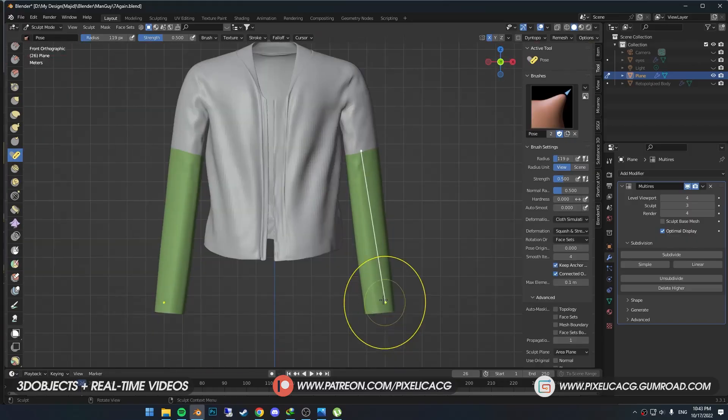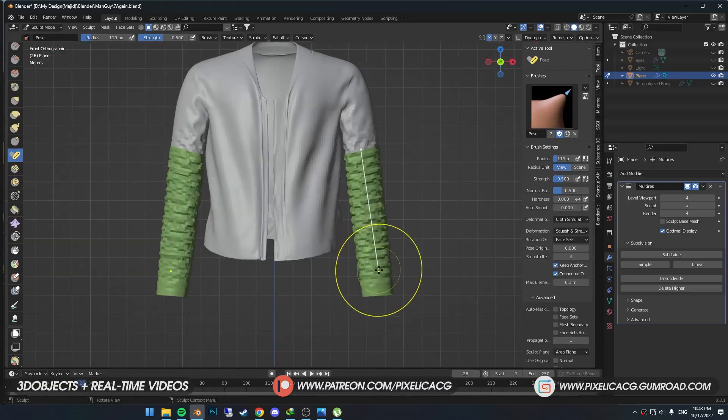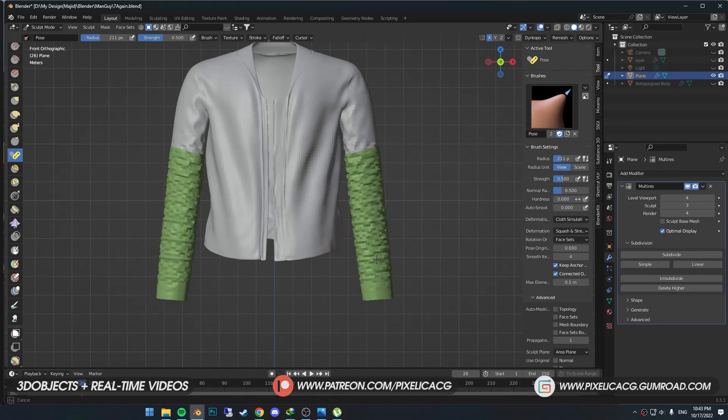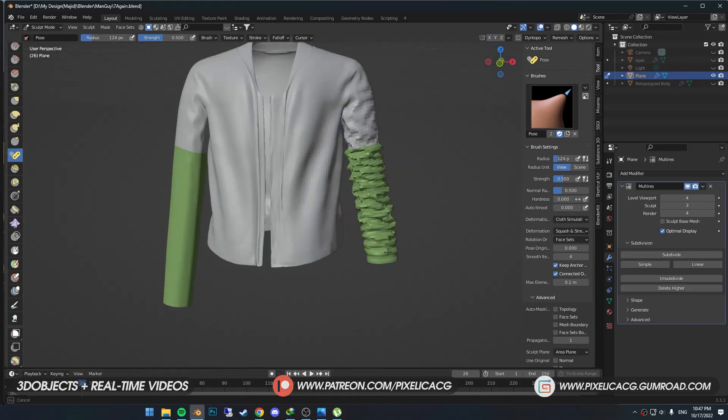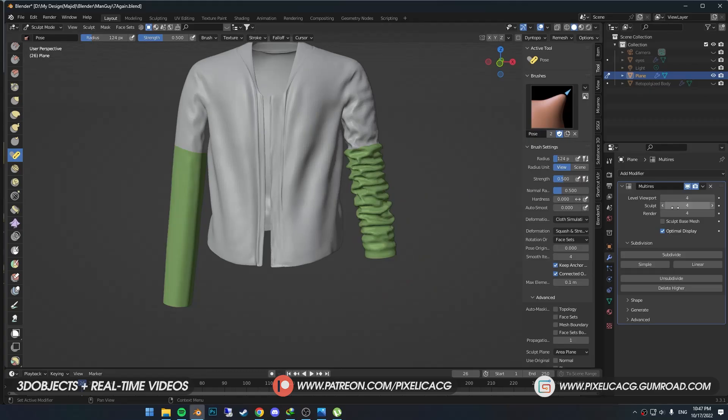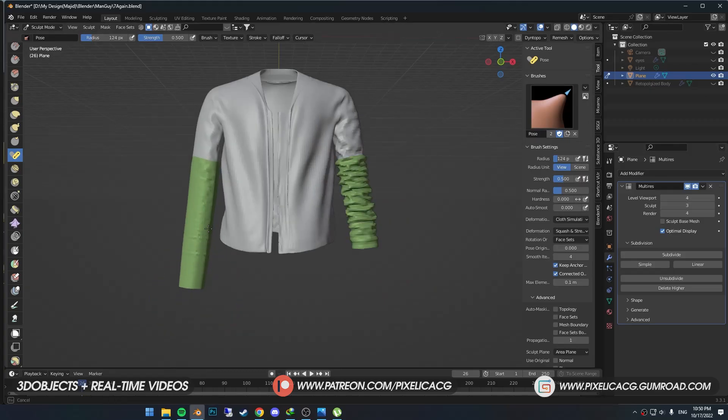Now back to the Pose brush, click and drag up to fold the sleeves. You might have to do it a few times from different angles to get the best results. Don't mind the jankiness of the folds because they're going to look good after you subdivide them.